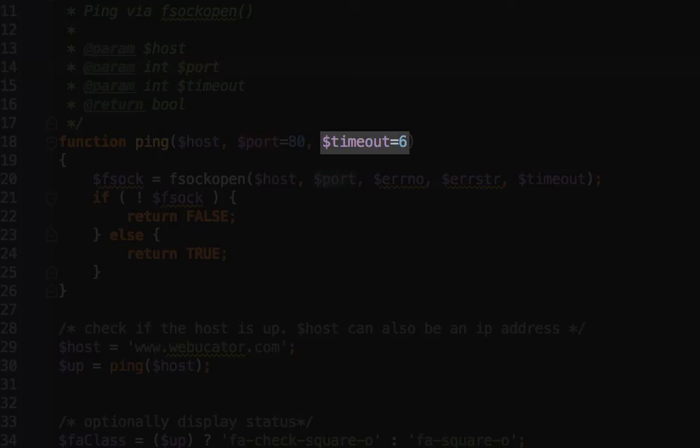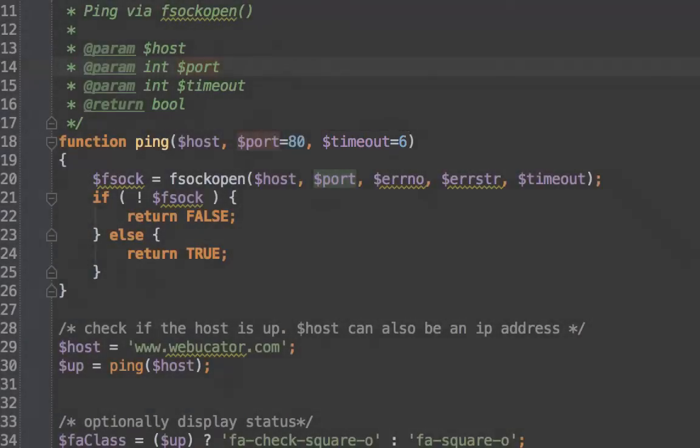So after six seconds, if the socket can't be established, it'll return false, and then we'll know that the site is down.